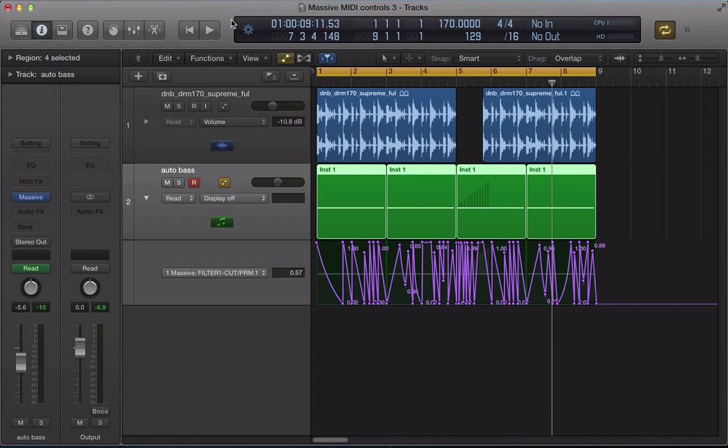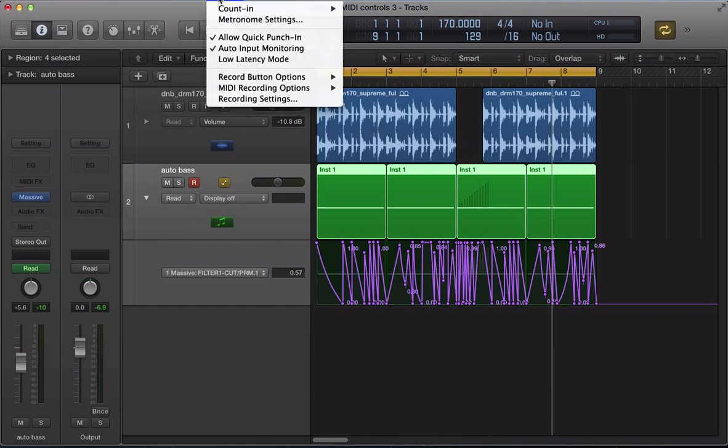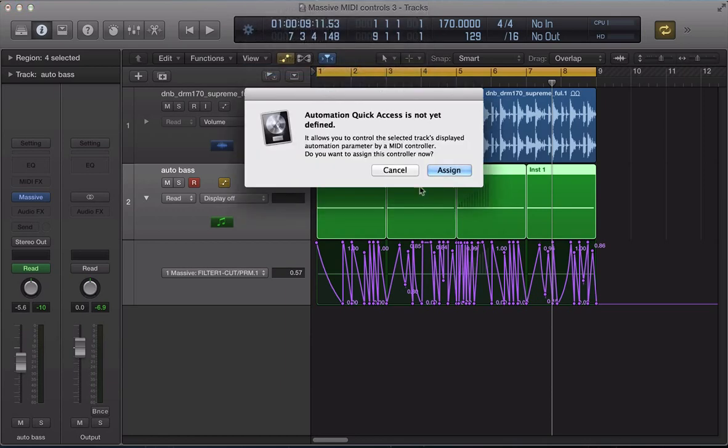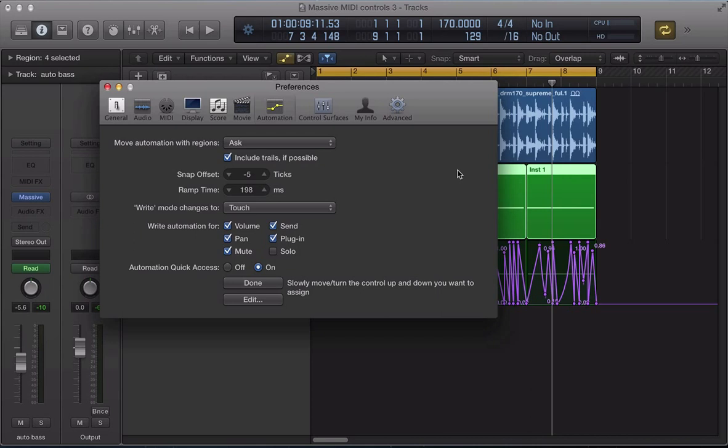Rather than using Massive MIDI learn, in Logic, you can use something called Automation Quick Access, where I can assign controllers. So, you need to assign your MIDI controller using your DAW. It seems to work a bit more, seems to be a bit more responsive using it in this way.